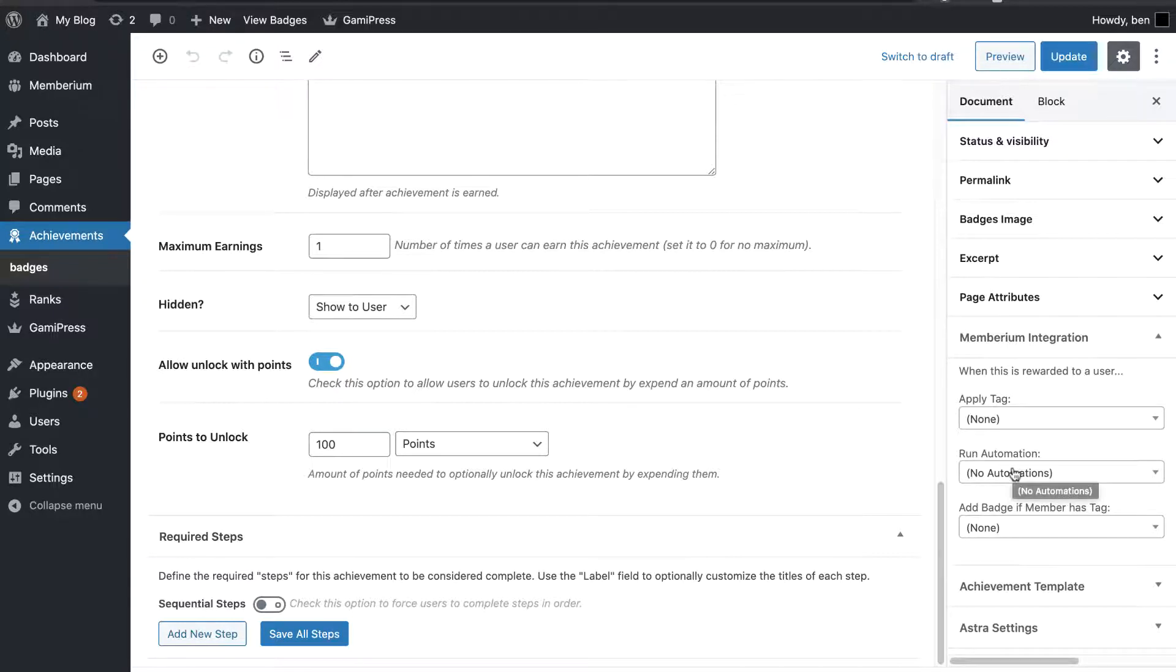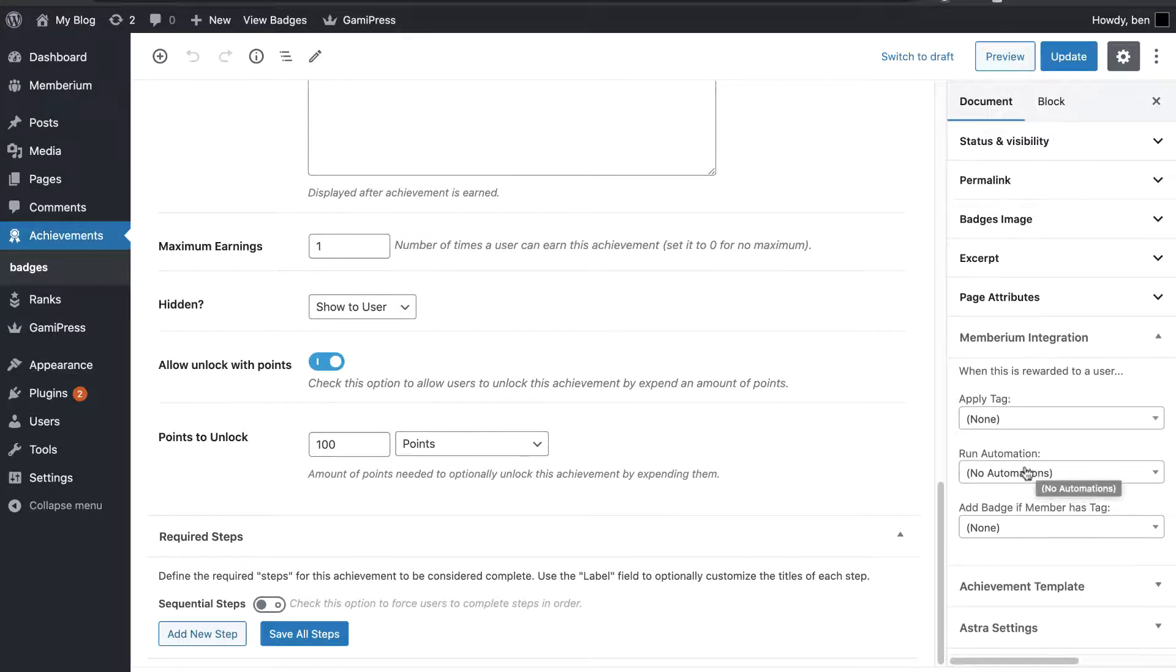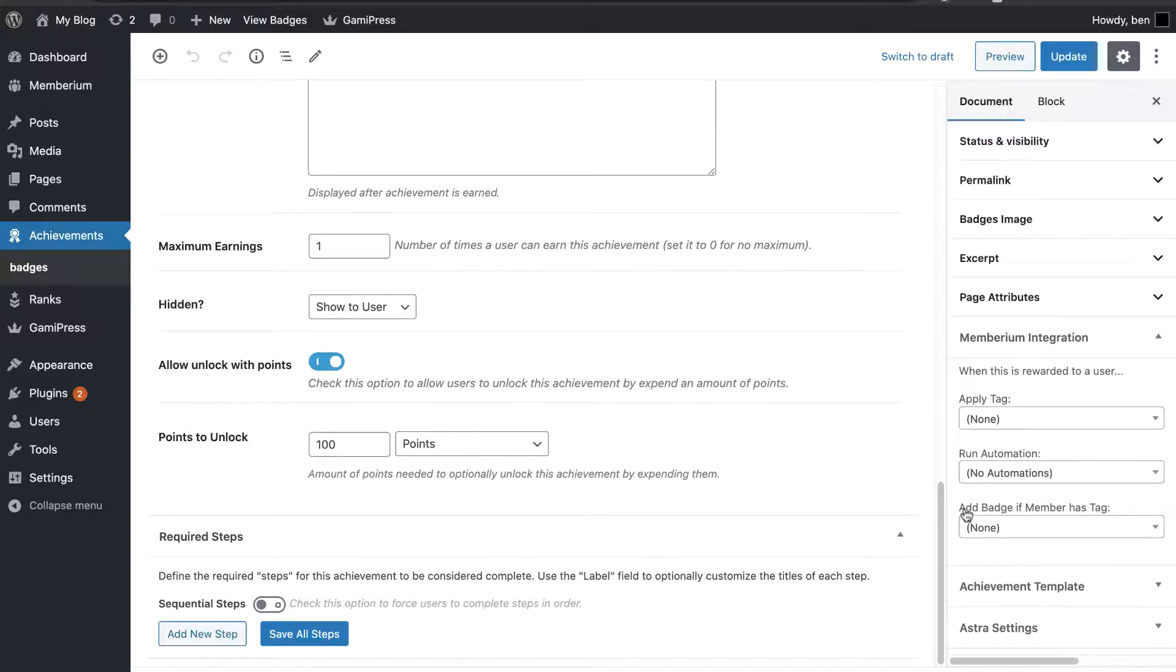That's an Active Campaign automation. So, the possibilities are absolutely endless when it comes to what you can trigger with this. Automations can trigger everything in Active Campaign. And then lastly, you can actually apply the badge to the member if they have a certain tag.